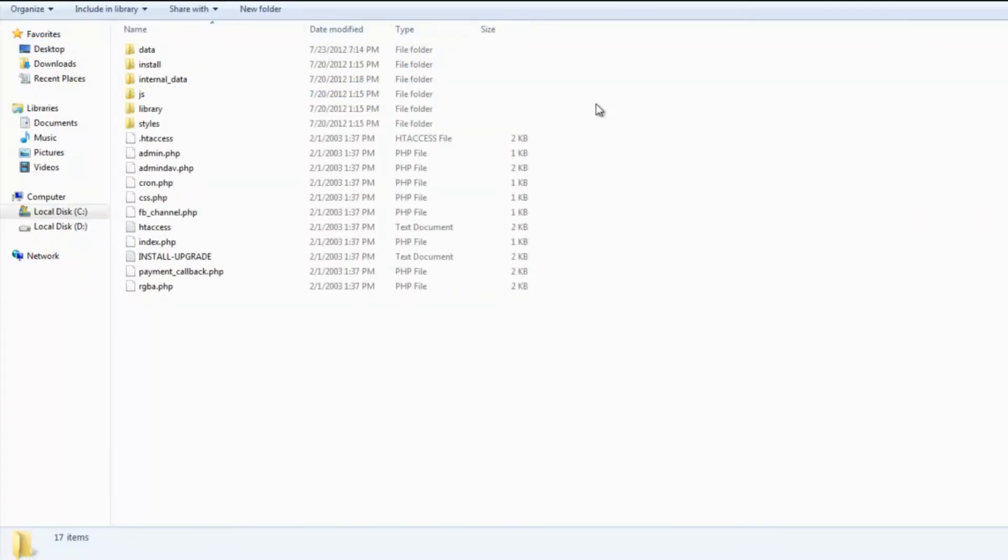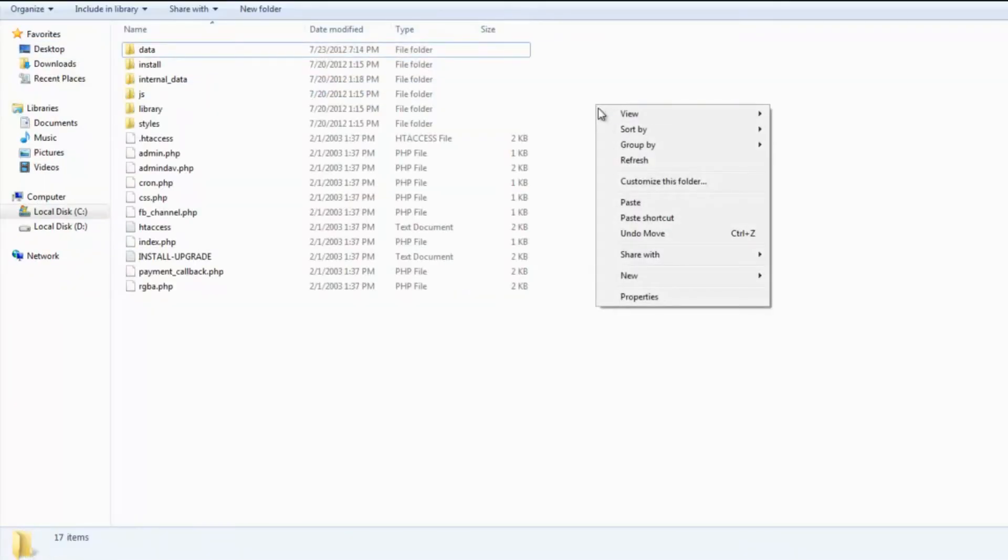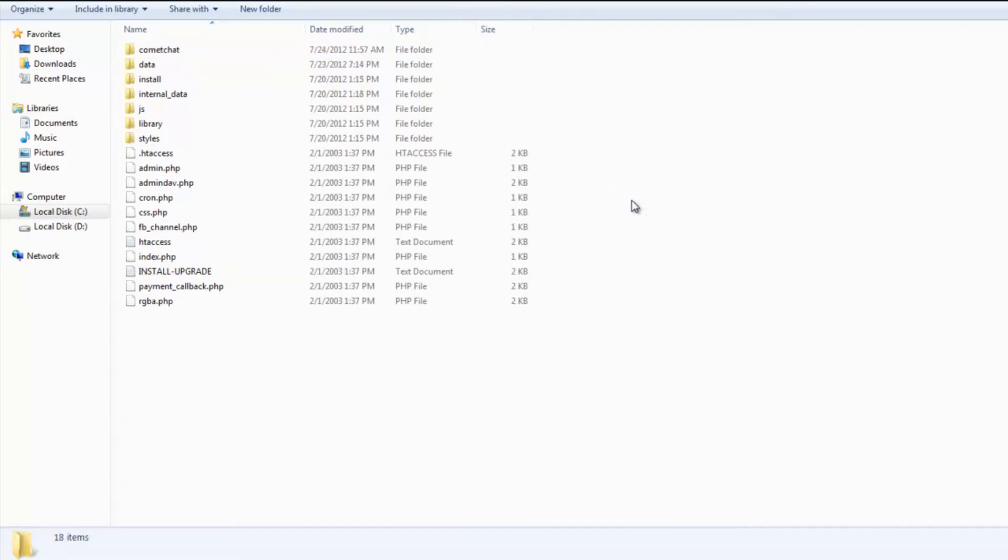Copy this Komet Chat folder and paste it into the folder that has Zenforo installed in it. This folder is usually called www or public underscore HTML. In case you are unable to find this folder, please contact your web hosting provider.